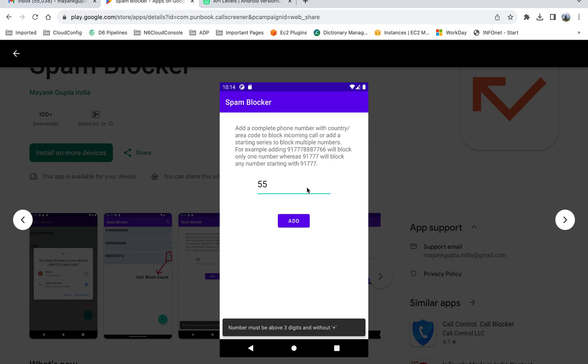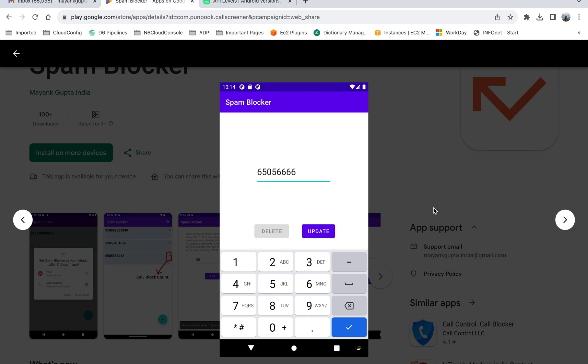You will get these features only in the paid apps majority of times, but with this app you will get this for free. You can also update the numbers if you have already added them, or you can also delete the numbers if you no longer want to block them.